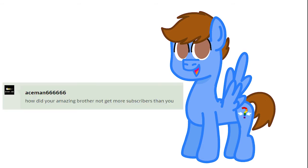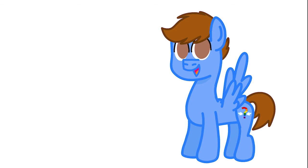How did your amazing brother not get more subscribers than you? Well, Lucas, that's because you have no videos. You should post some.